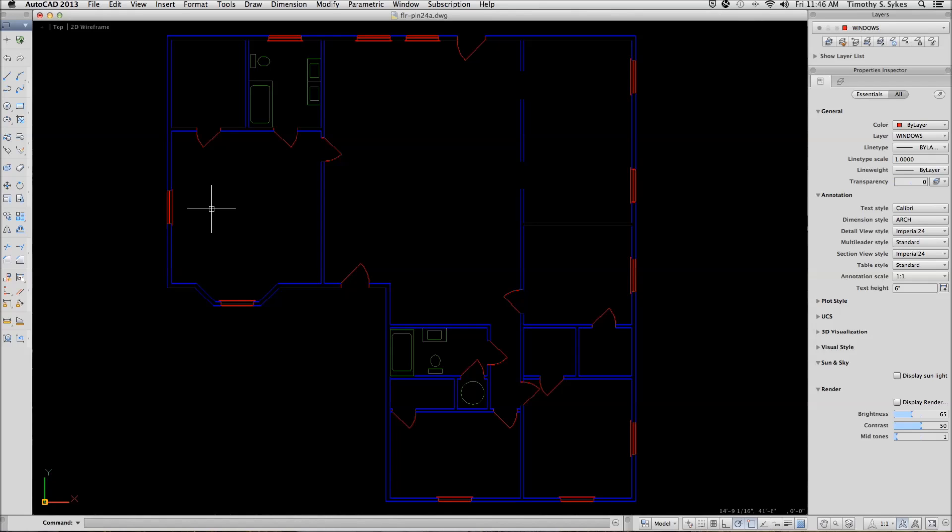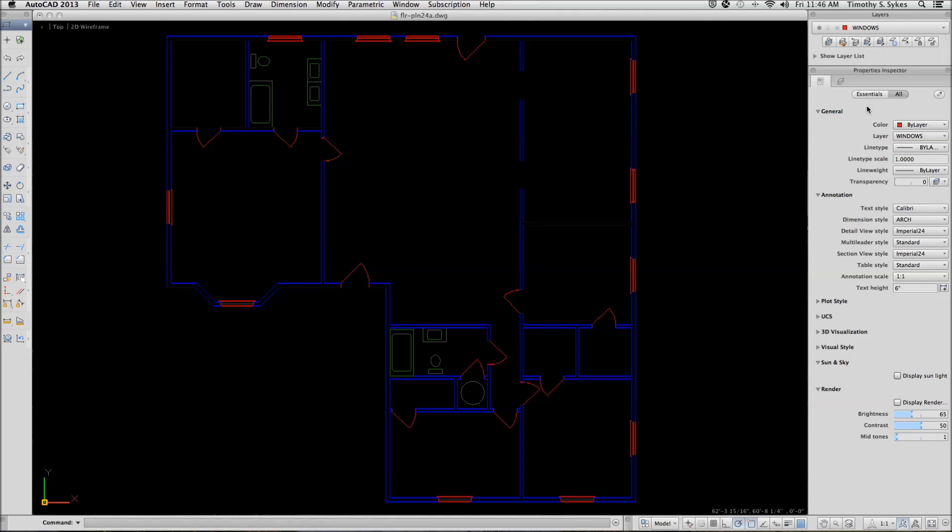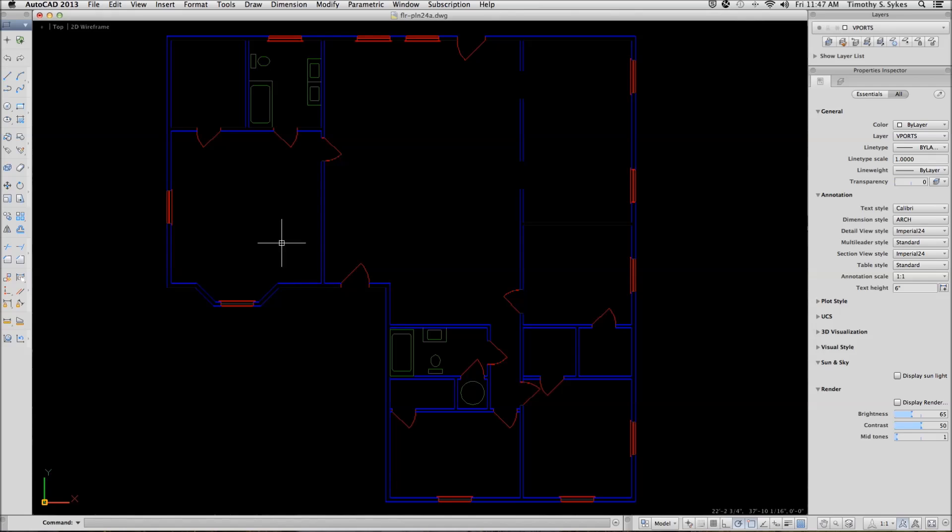I'm in my floor plan 24-A drawing file in the Steps Lesson 24 folder. I will set Vports as the current layer. I have reset my drawing to a single viewport and zoomed extents. Notice that I've also changed the colors because these will appear a little bit better on our viewport.